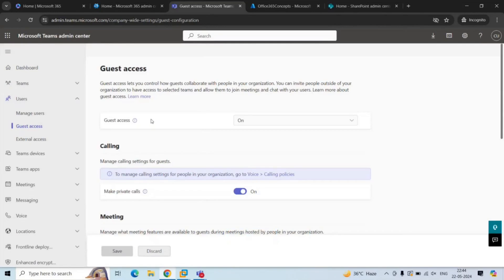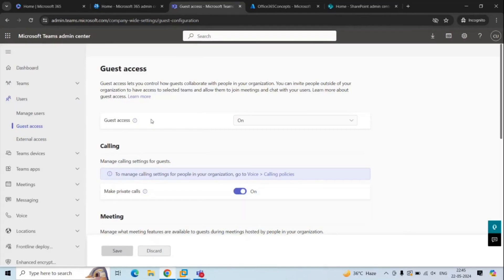Anyone with a work account or a personal account can join a team in your organization. However, before you add a guest user within Teams, you need to invite a guest user within your organization. If you want to know how to invite a guest user in Azure AD tenant, please refer to the video on your screen — the link is also in the description of this video.